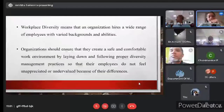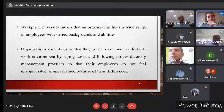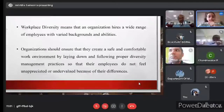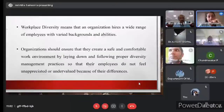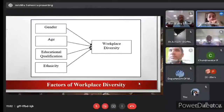Organizations should make sure they create a safe work environment and have proper diversity management practices so that diverse employees are hired and feel truly accepted in spite of their differences. In this paper, I have studied four dimensions of workplace diversity: gender, age, educational qualification, and ethnicity, as shown in my model adapted from Khan et al., 2019. Statements were measured using a five-point Likert scale.